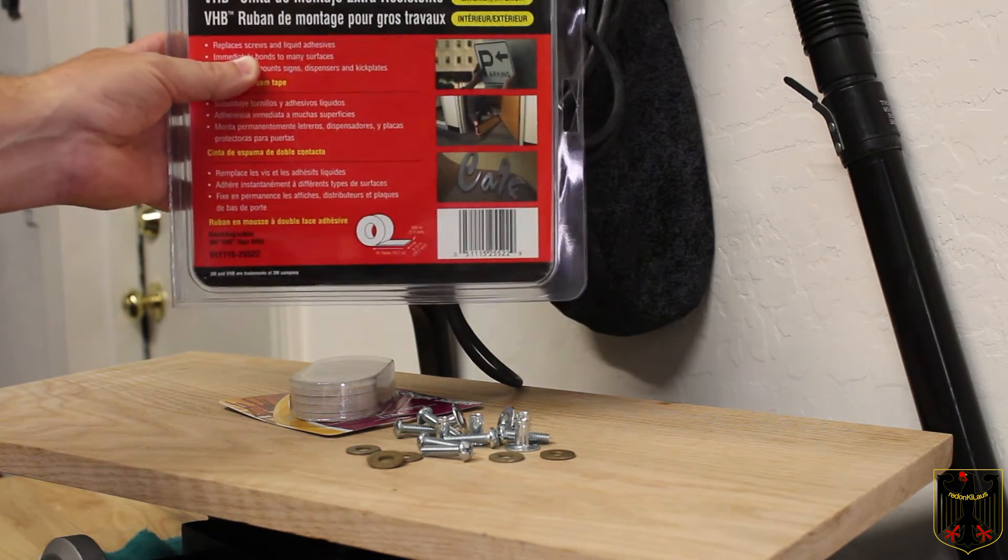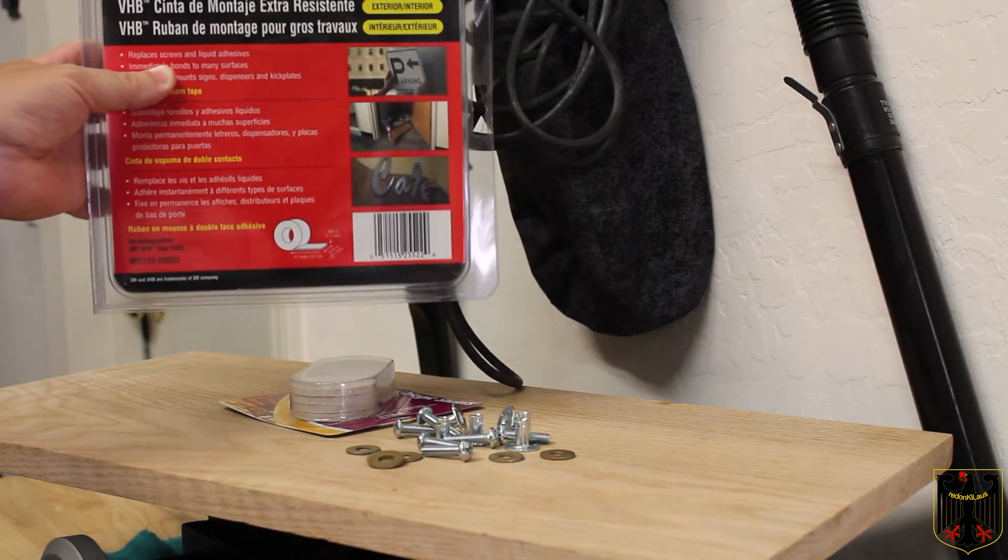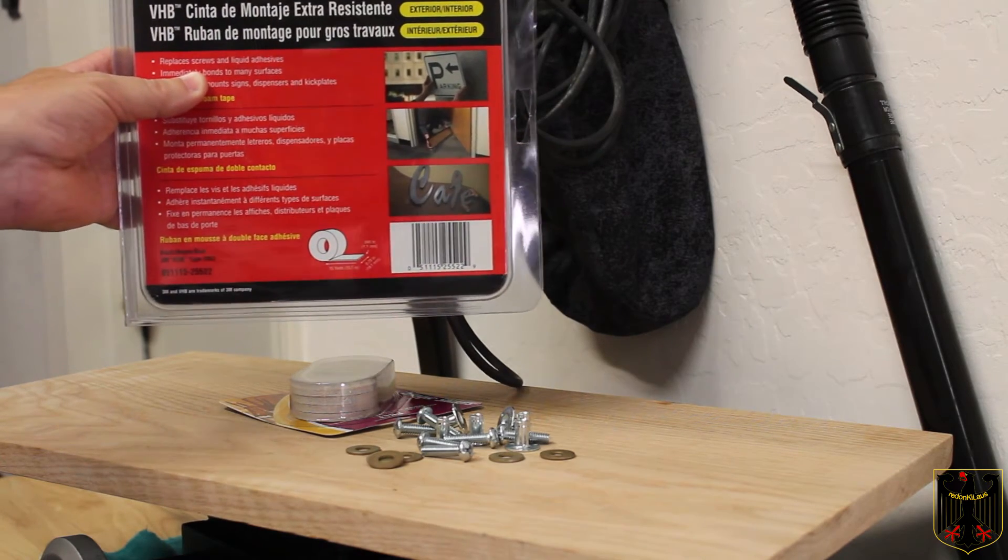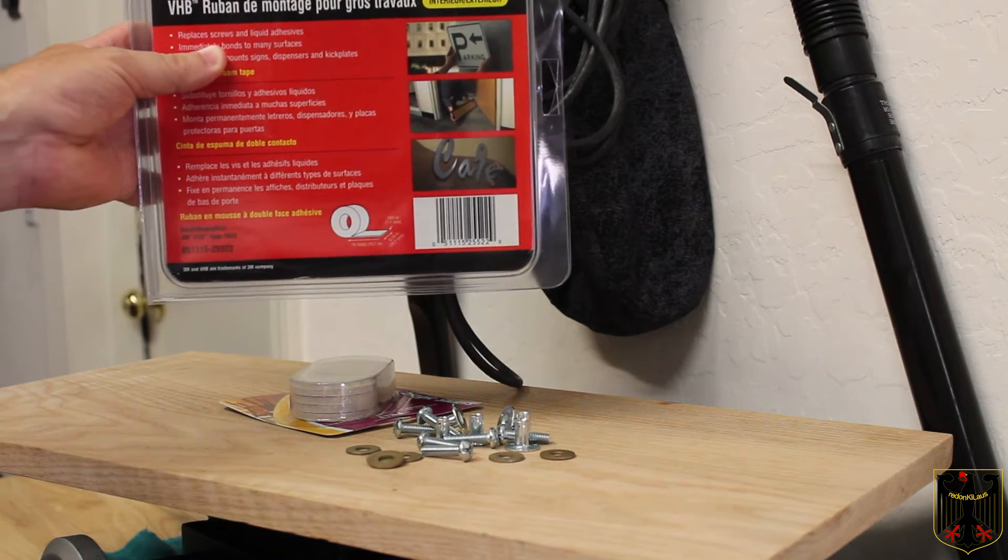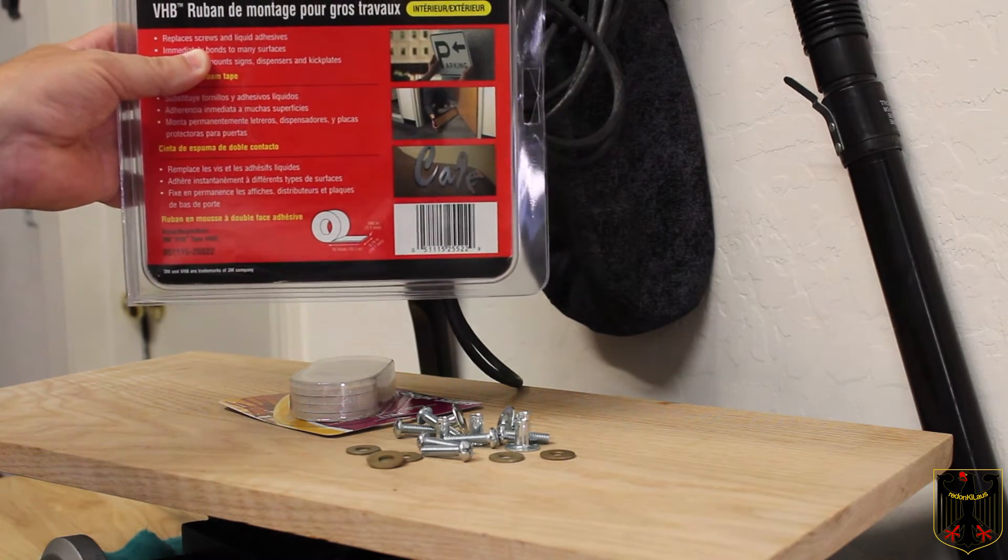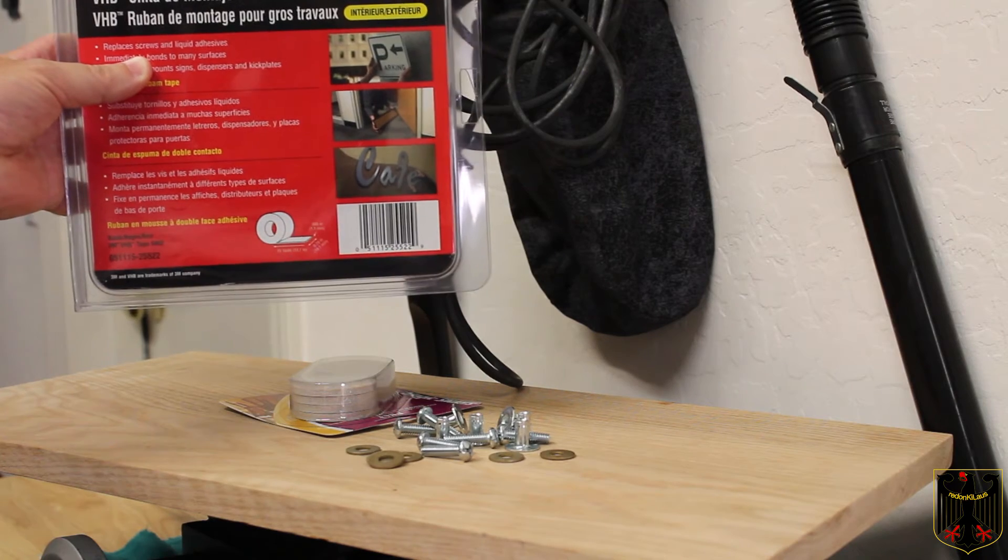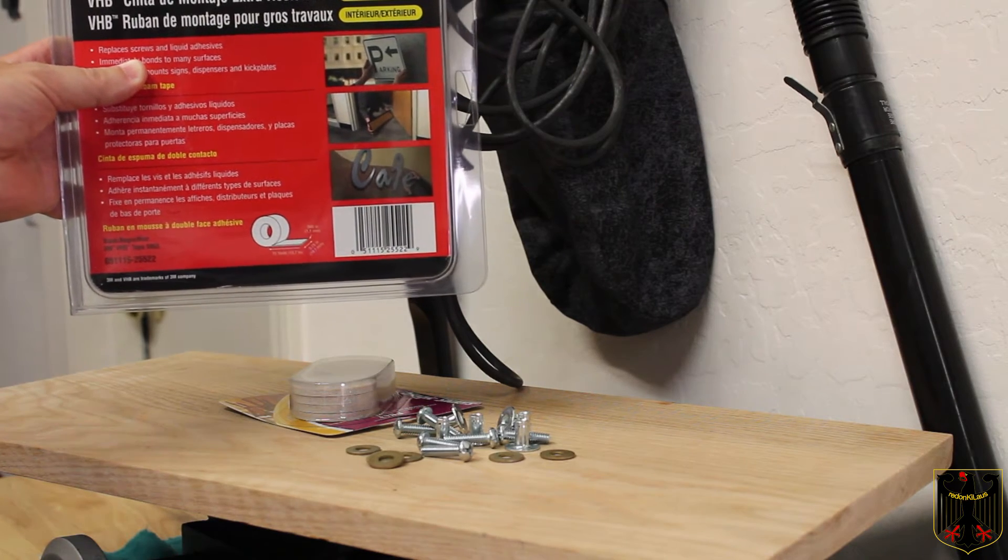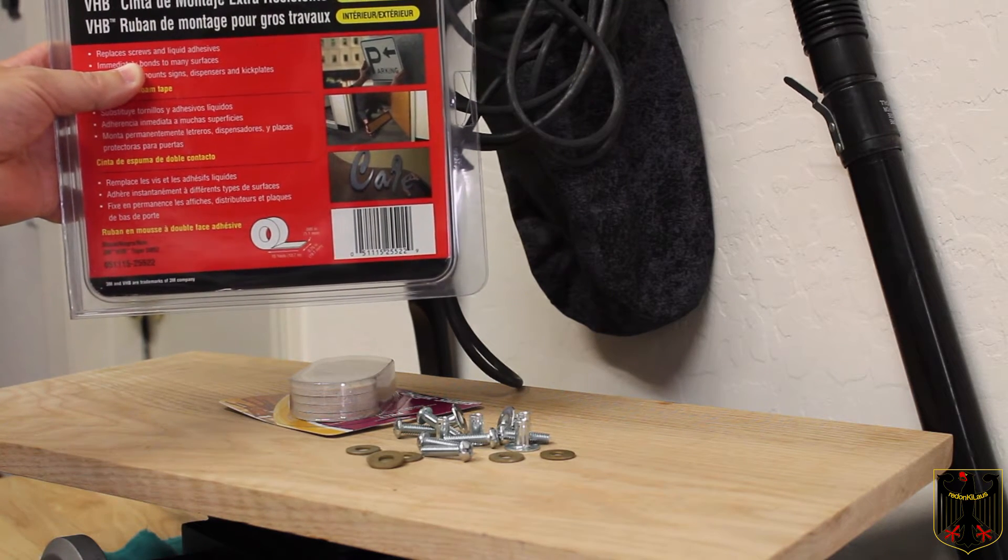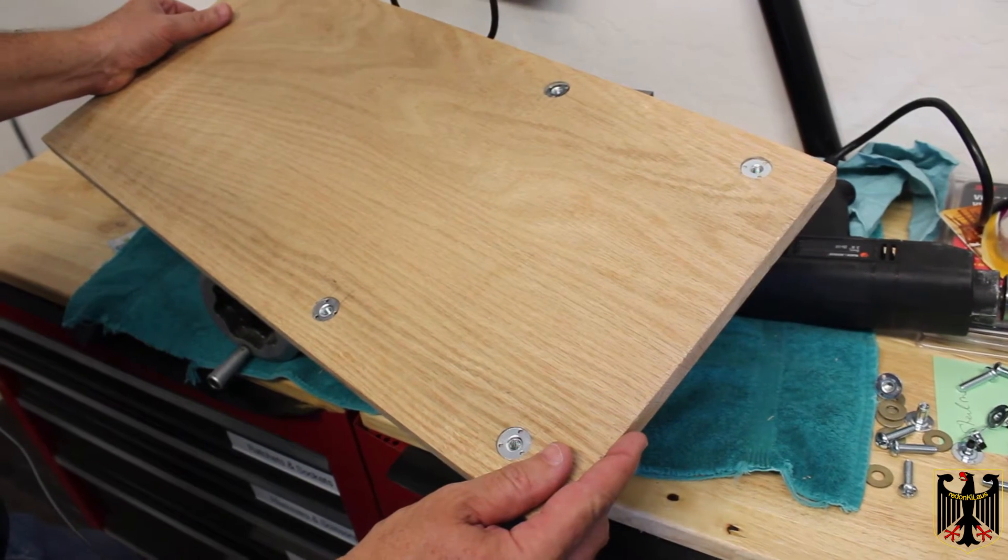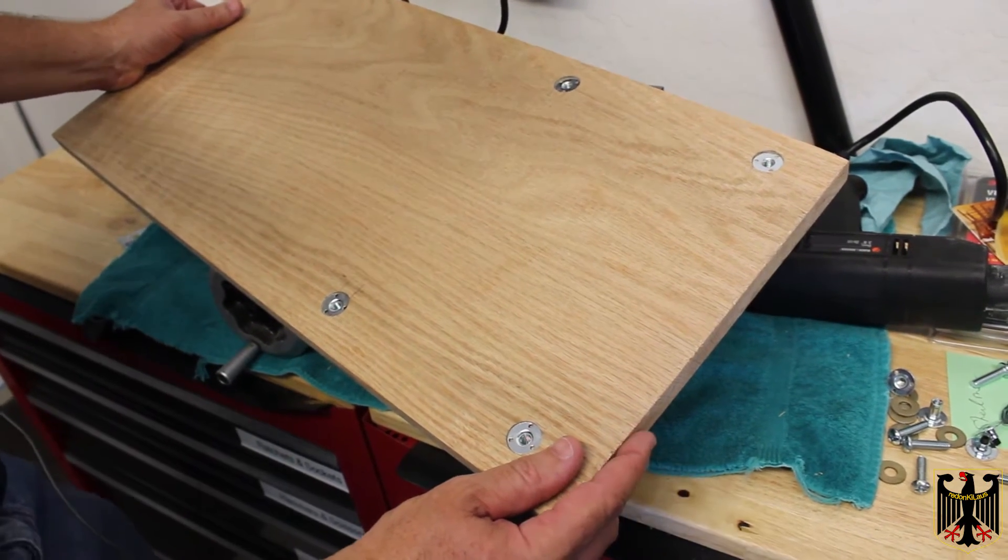So what I'm going to do is start marking the board using a square, a framing square, and get things set up and drilled and then I'll come back and we'll start the assembly.